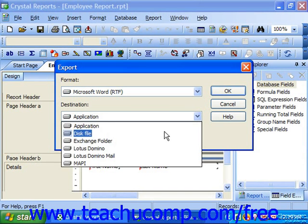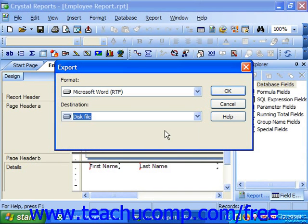If you choose Disk File from the Destination drop-down, then you can select the folder on your network to which you want to export the report.